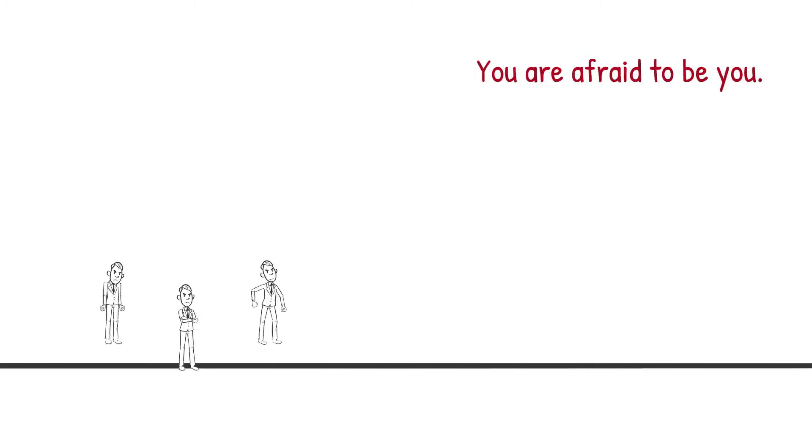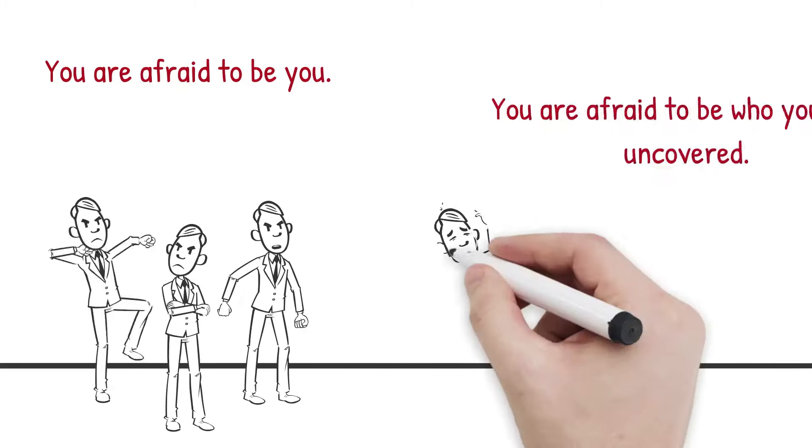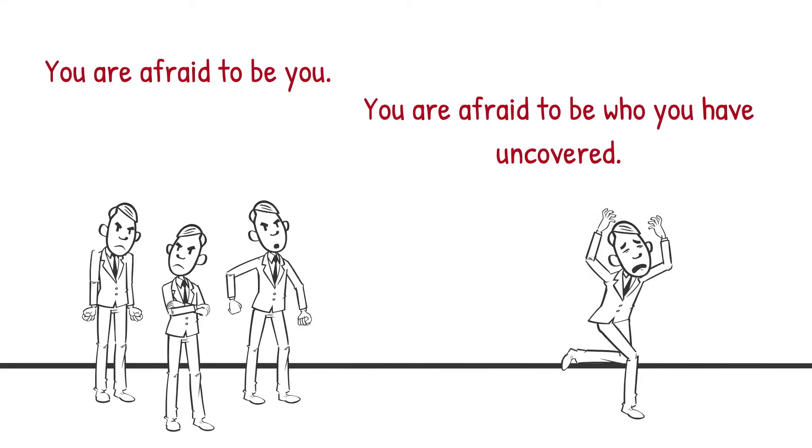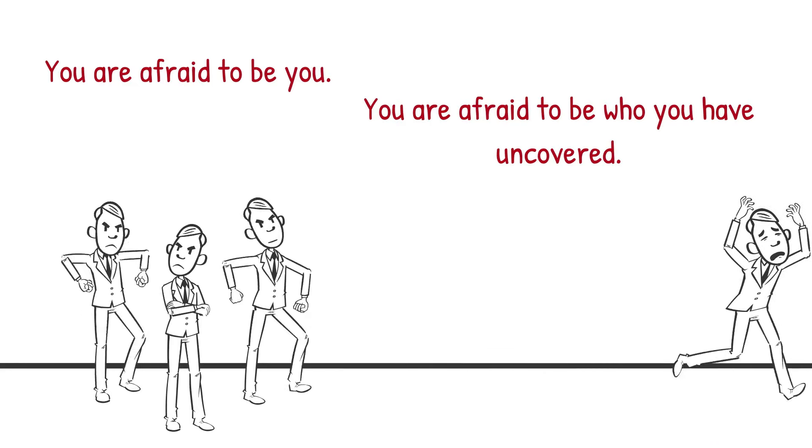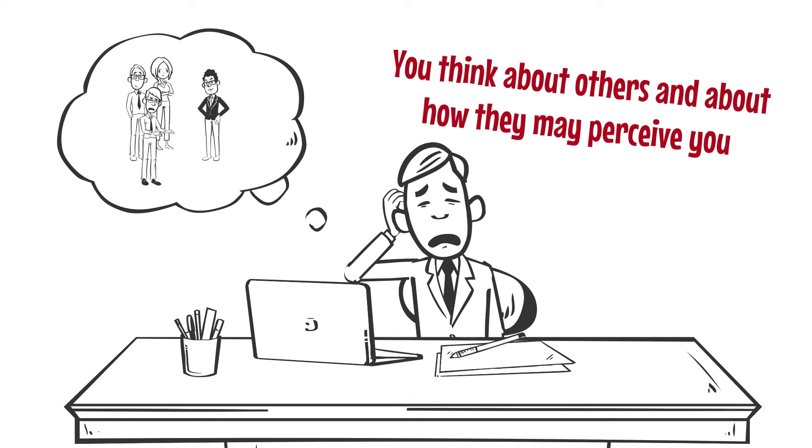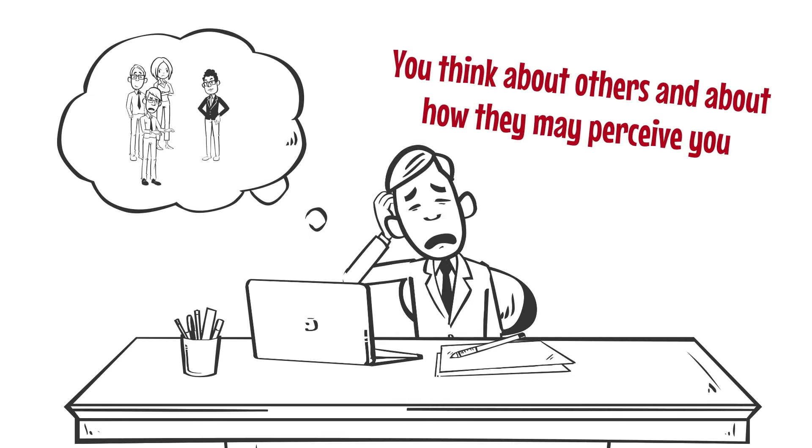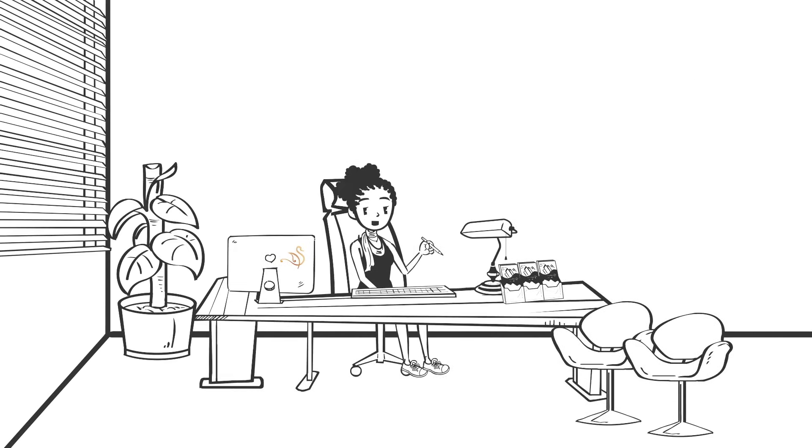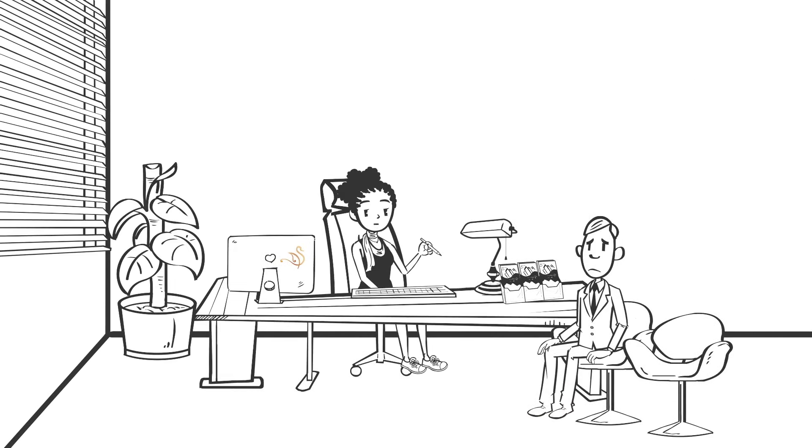You're afraid to be you. You're afraid to be who you have uncovered. You think about others and how they may perceive you. In this life, once you know who you are,